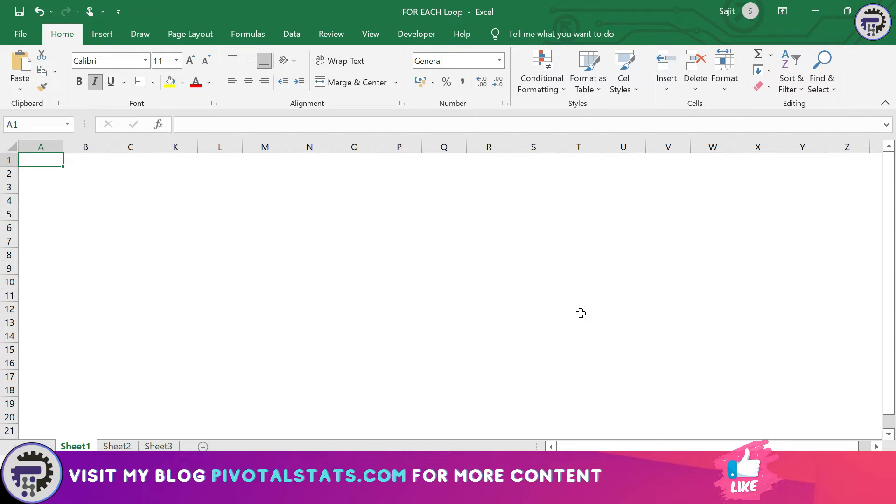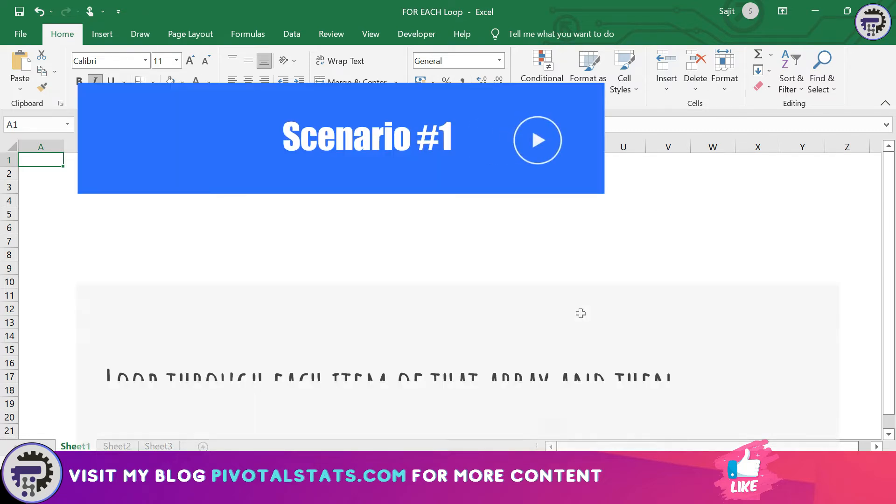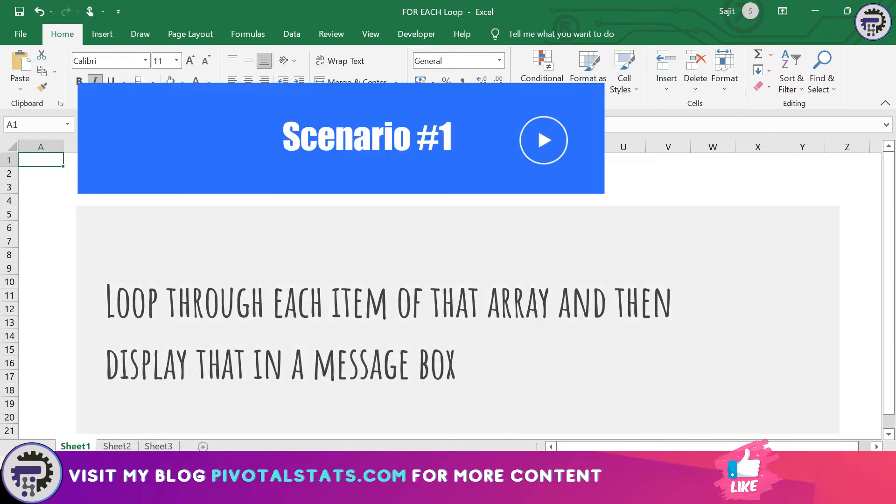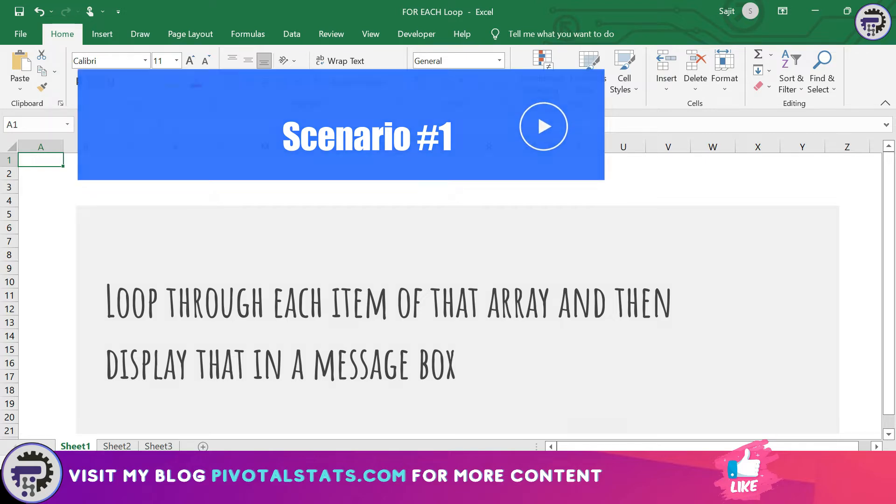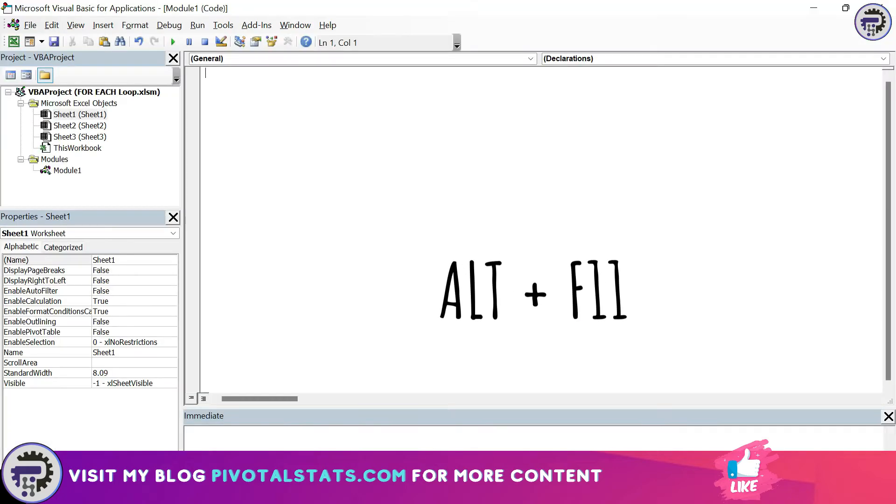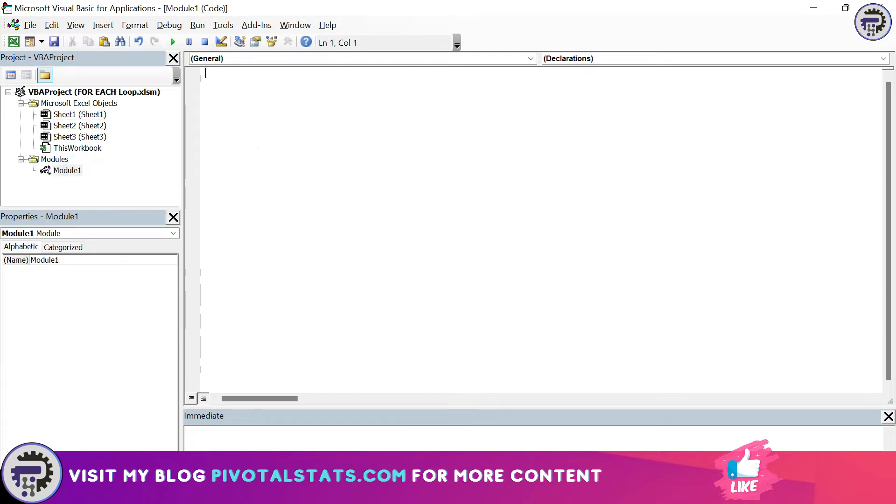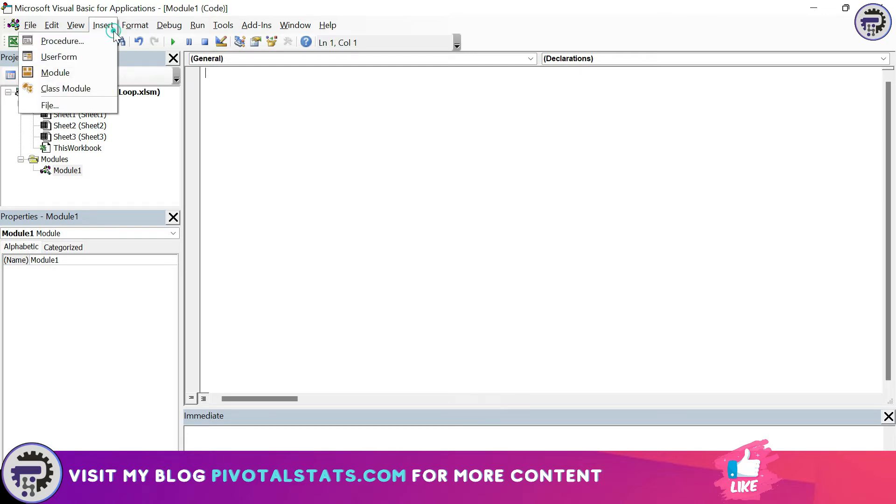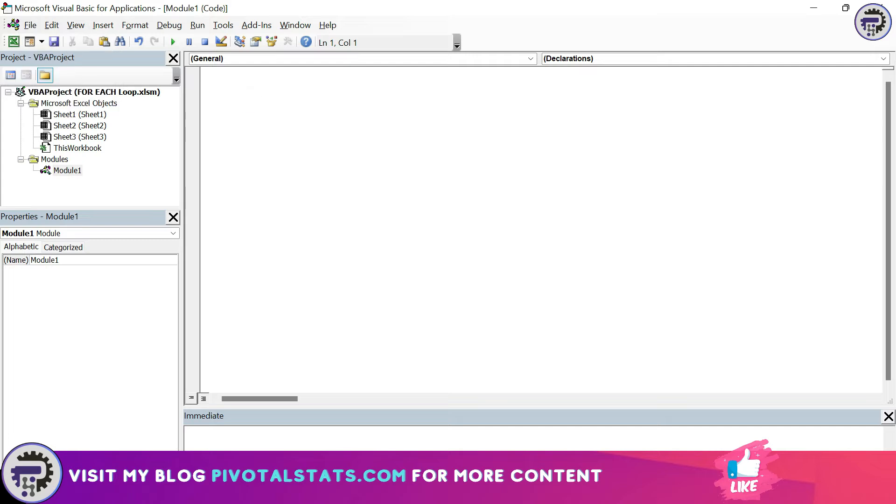Let's see how we can use this method in a few scenarios. Scenario number one: looping through arrays. Before we get into the scenarios let me quickly go to my VBA editor. Alt plus F11 on your keyboard takes you to the VBA editor. If you have not already inserted a module, I suggest you insert a module because that's where we are going to write our code. Just click on insert and click on module. Once you have done that you'll have this code window opened.